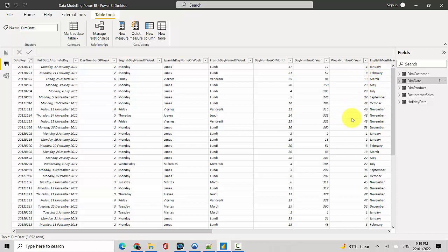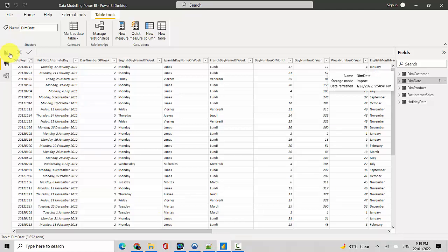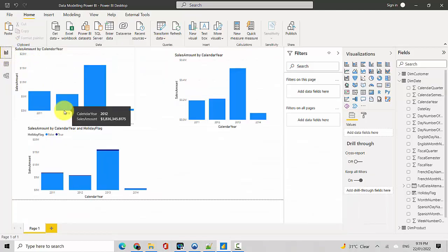So now what I'm doing is I've created a variable in the date dimension to tell me whether a date is a holiday or not. So we'll discuss that and then we can talk about how to use it.